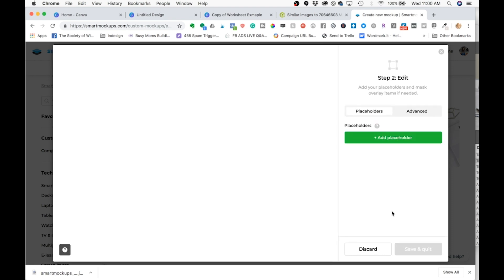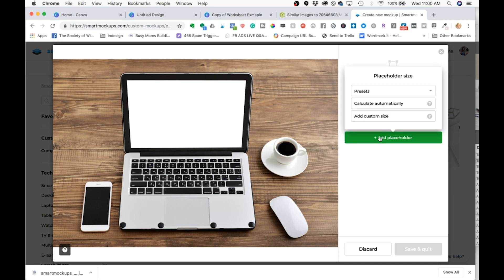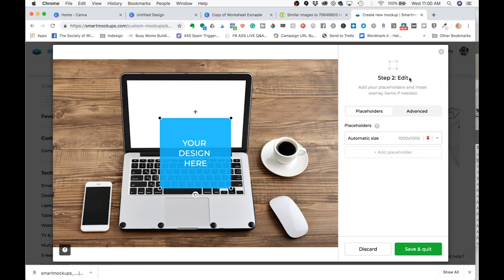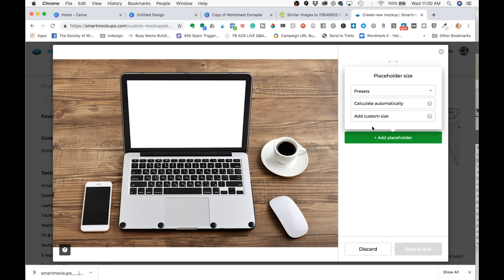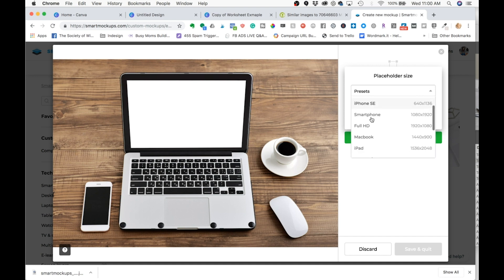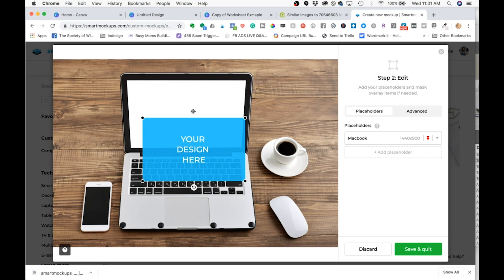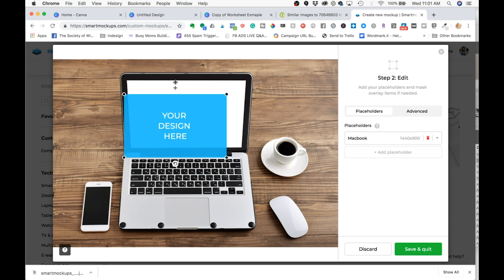Now on this next screen, we're going to actually add in the placeholder. So we're going to add our first placeholder. You can do a custom size if you happen to know the exact dimensions. This calculate automatically seems to always just put this square rectangle in. So I'm going to trash that. I like to start with a preset and they have some that can just get you kind of close. I'm going to click MacBook for this one and you have to click the little icon right here to actually drag it around.